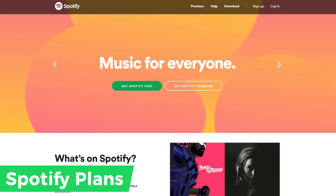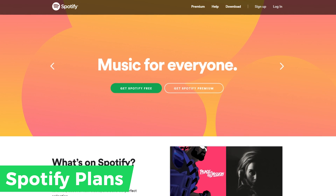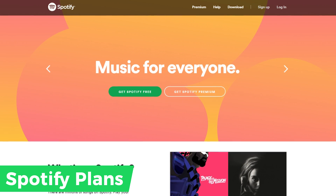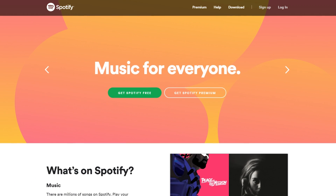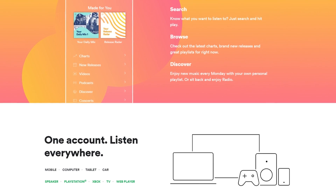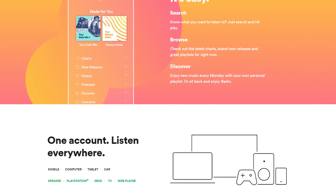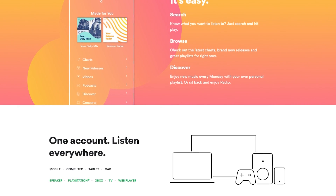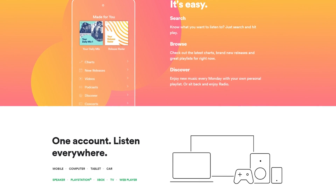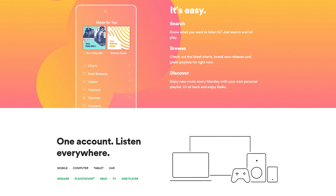Before you start using Spotify, you'll be presented with two choices: Spotify Free and Spotify Premium. With either plan, you get access to a large library of music that you can play on a PC, smartphone, along with apps for several other types of devices.